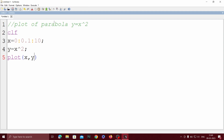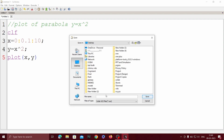You have to save the file. You have to use the extension .sce to save the file. I'm going to save the file as curve.sce and save it.